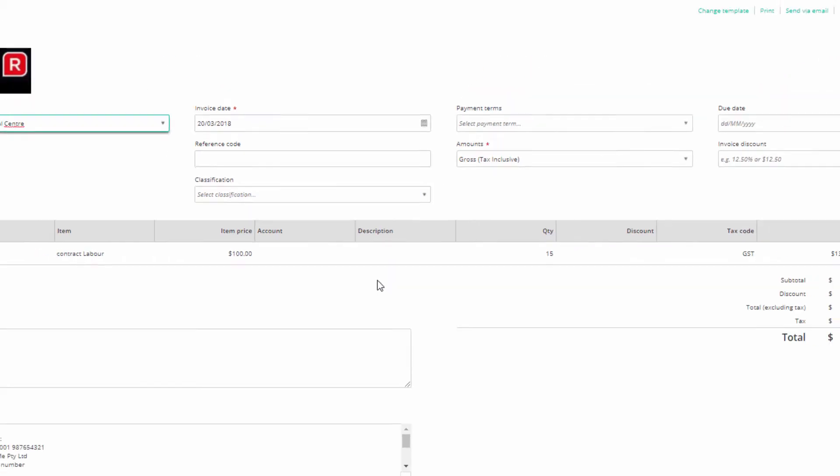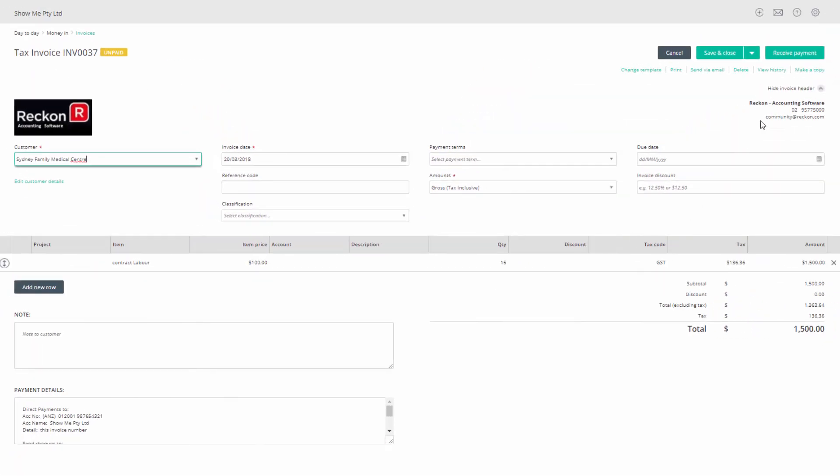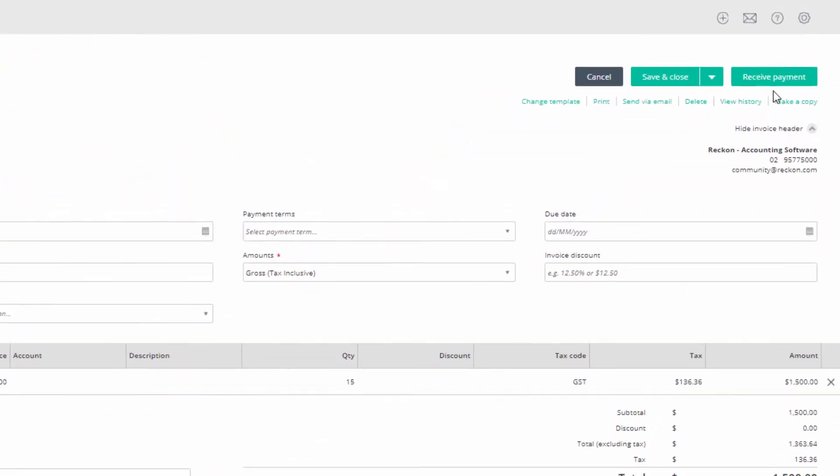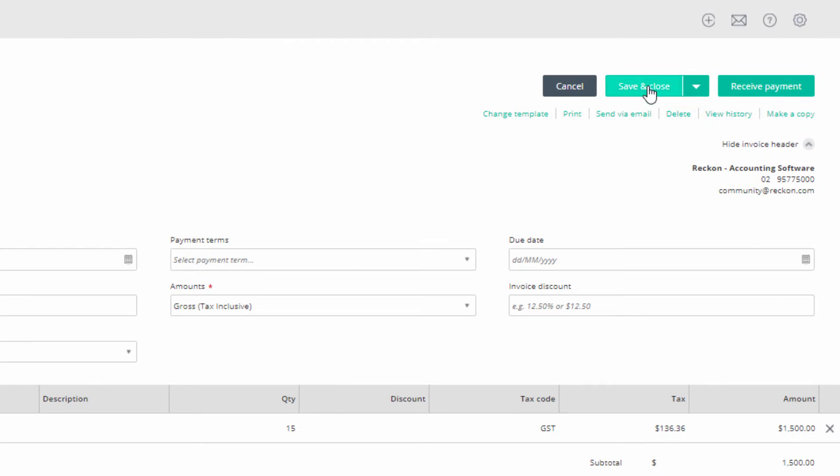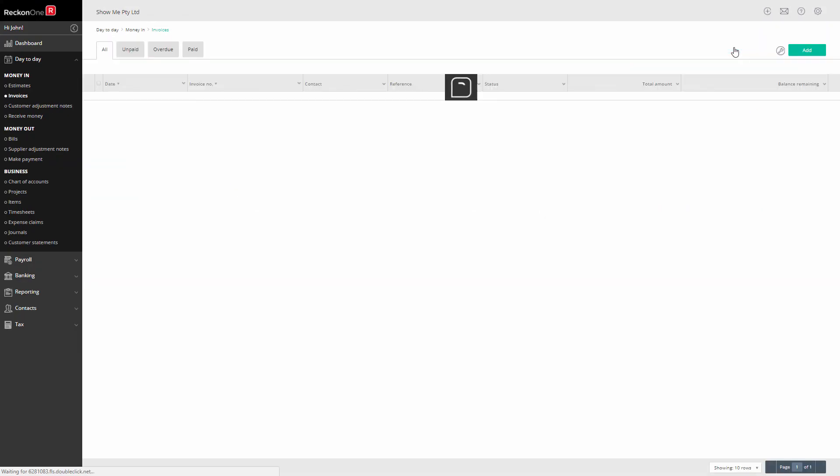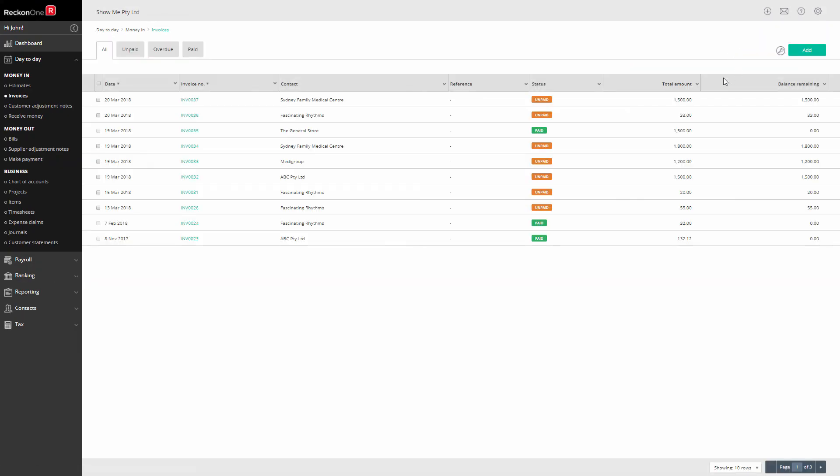Go back to the top of the screen and you will see that you have the receive payment button again. Click on close. You will see that the invoice is no longer on the paid screen and appears on the approved screen.